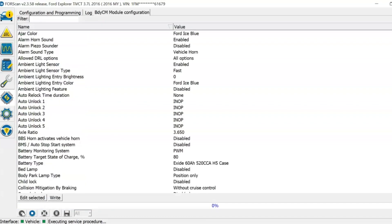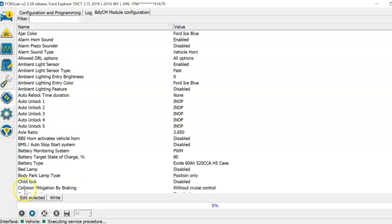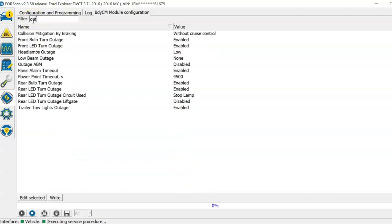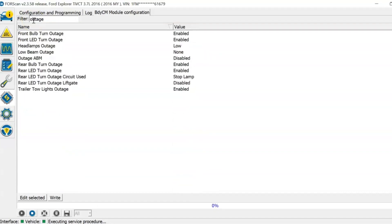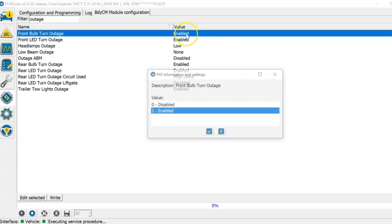This will bring up a list. These are all things that you can change. In the top left there is a filter. Click there and type outage. That should greatly reduce the list. Are any of these enabled? If so, disable them.